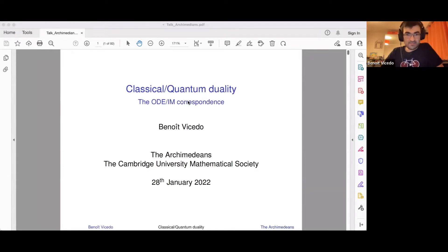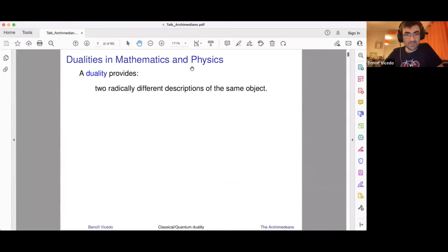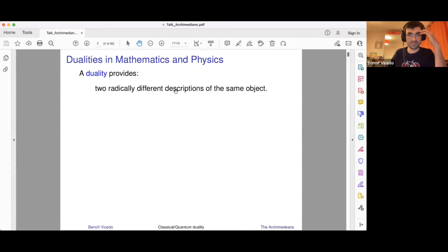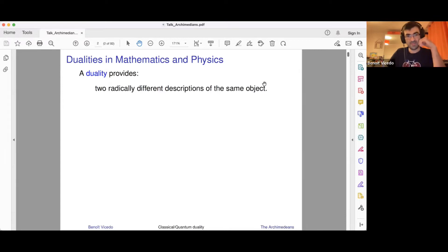So just to start very generally, what is a duality? A duality is essentially some relationship between two very different descriptions of the same object. There's some underlying object which is described in two separate ways, and we say that these two descriptions are dual to each other.